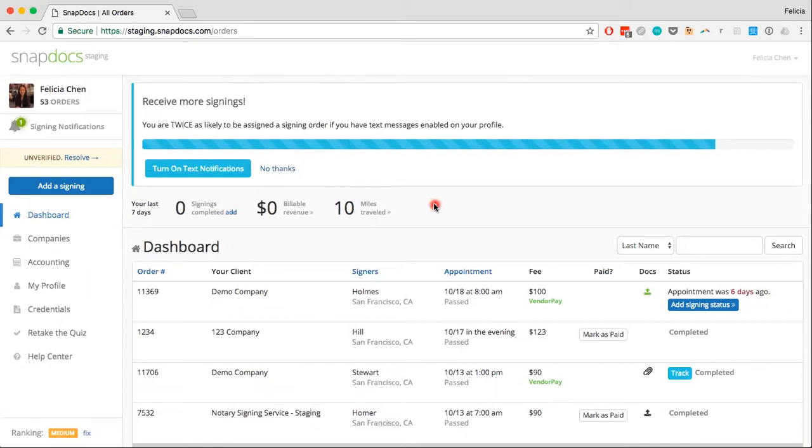To add a signing you receive from an external source to your account, just click on the Add Signing button in the upper left.